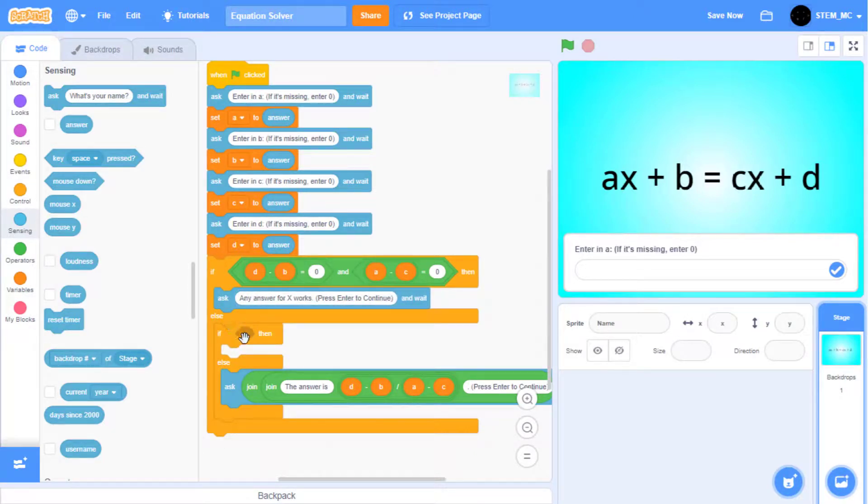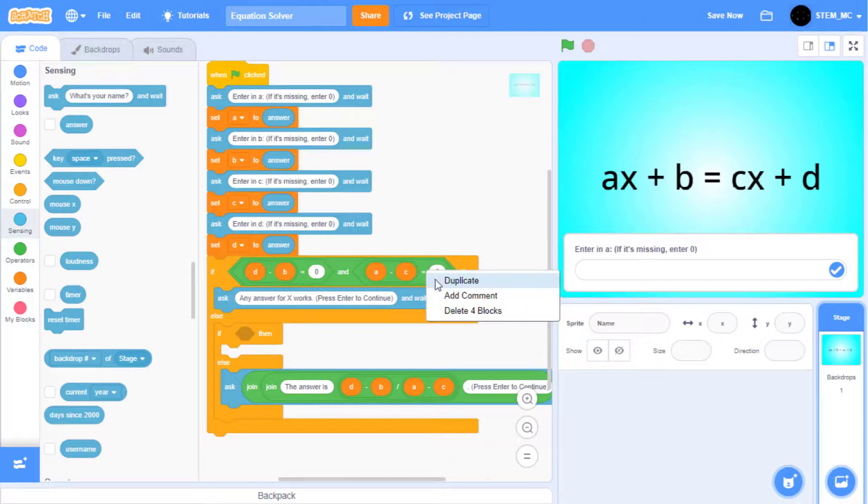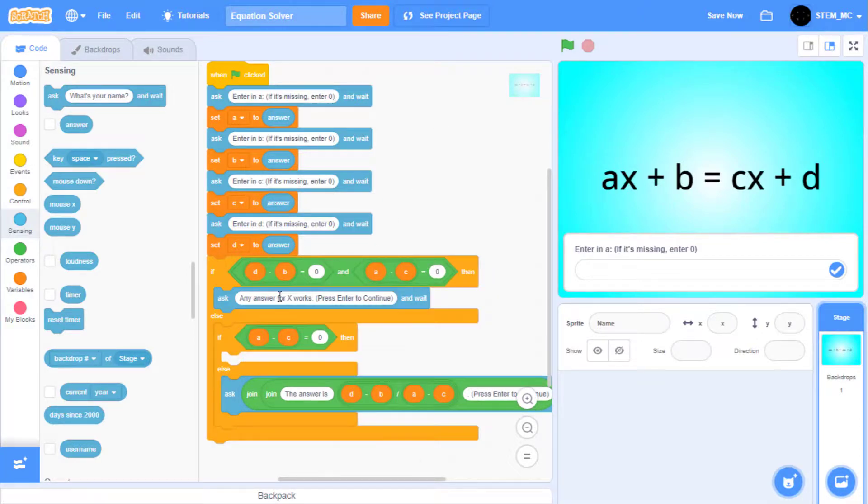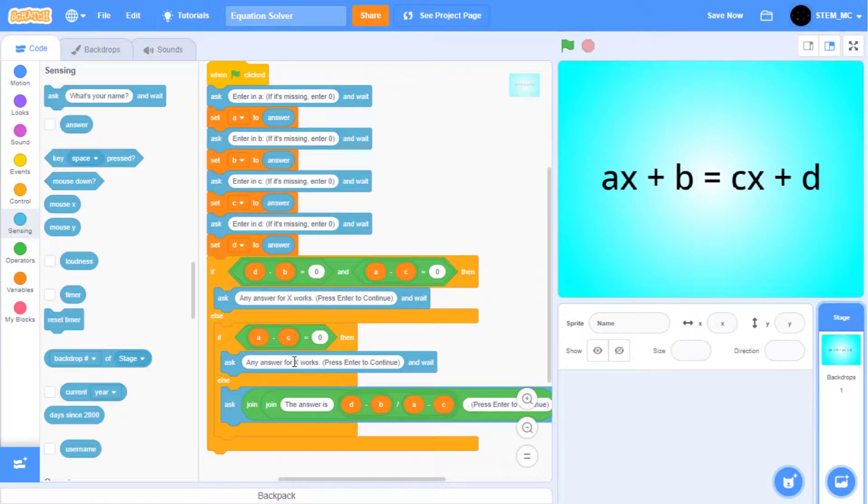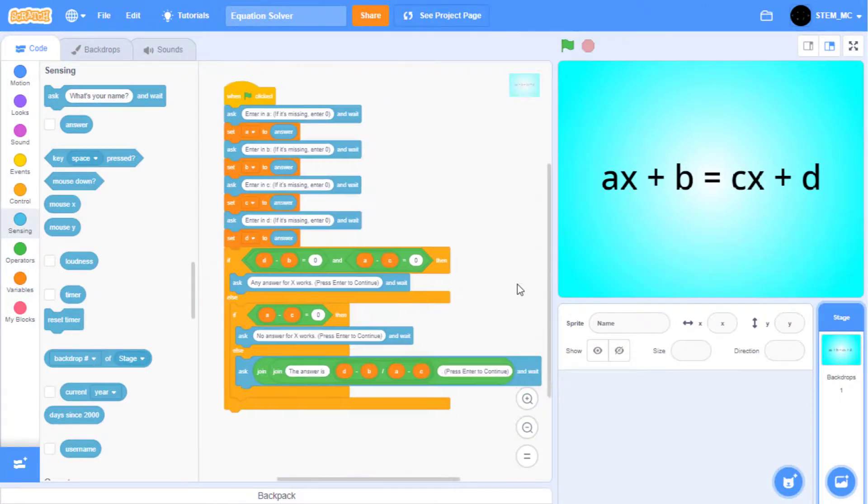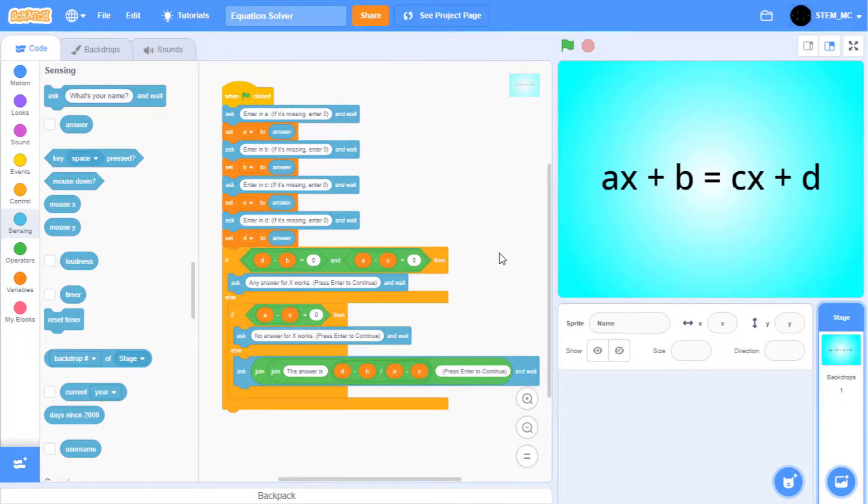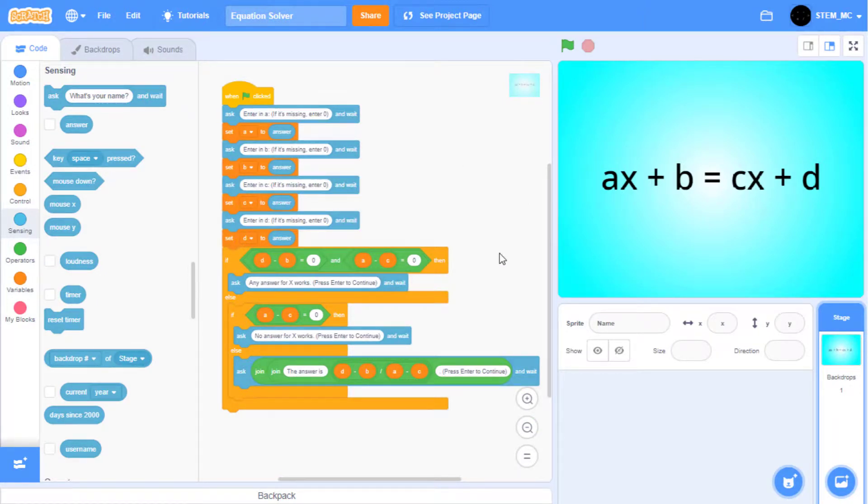Then, for this if-then-else, duplicate this block, and duplicate this. Change this to no answer for X works. Great. This is all the code. It's basically a zero sprite, one script project. Make sure to check all of your code against this if something is not working.